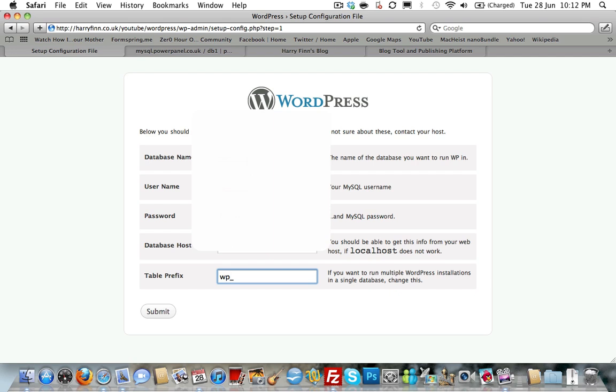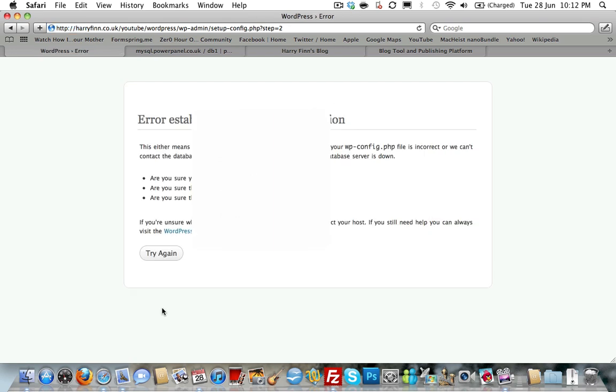so I have to use DB1, database1. And this is the table prefix I was telling you about, so because I'm running multiple versions, I don't want it to overwrite my blog. So I'm going to change it to YouTube underscore. And I'm going to submit that.